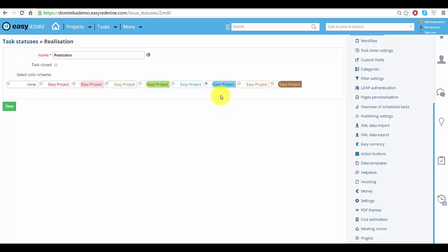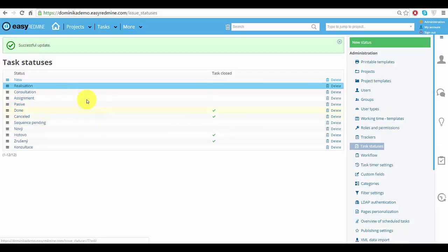Then the task name will be in these colors. You can also see that it changed over here and this is how it will look like throughout the system.